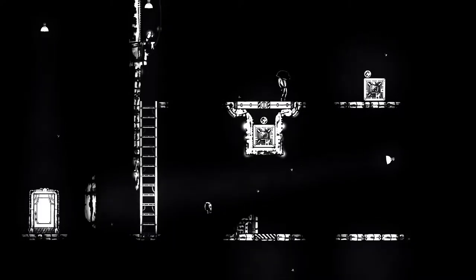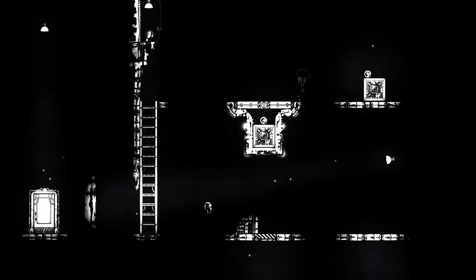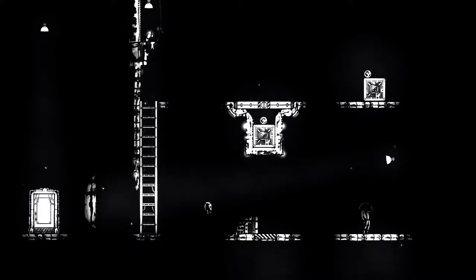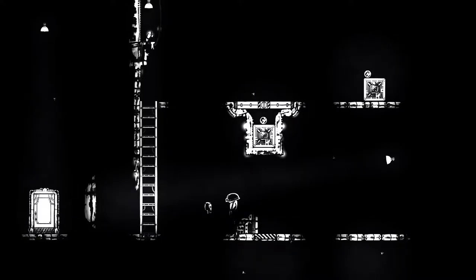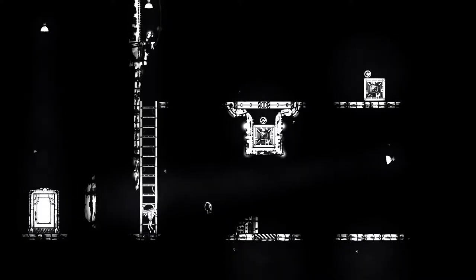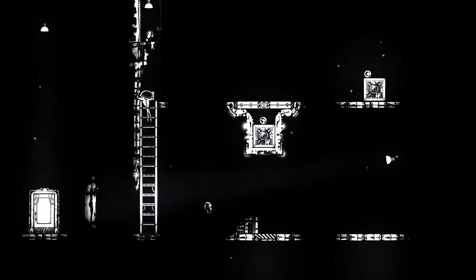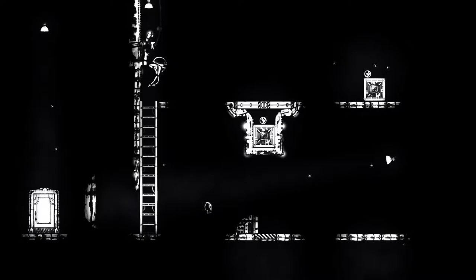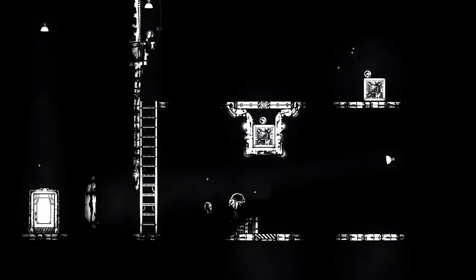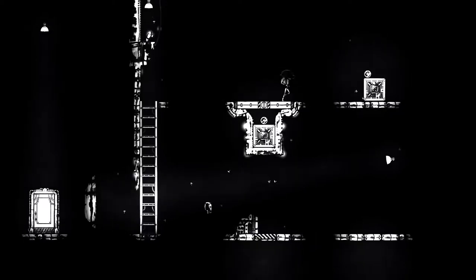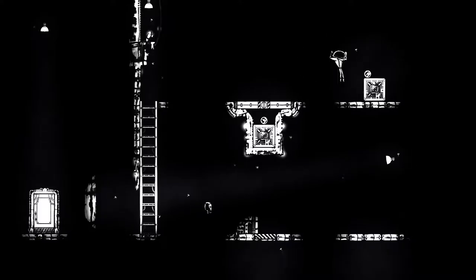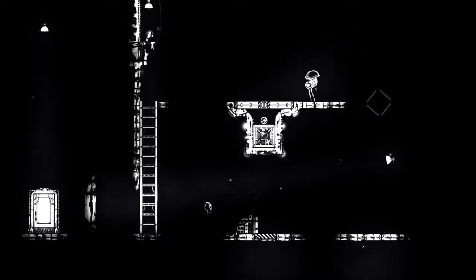Yo what's going on everybody, welcome back to let's play Closure. We're already not doing too well. The puzzles have definitely gotten harder since the game started.